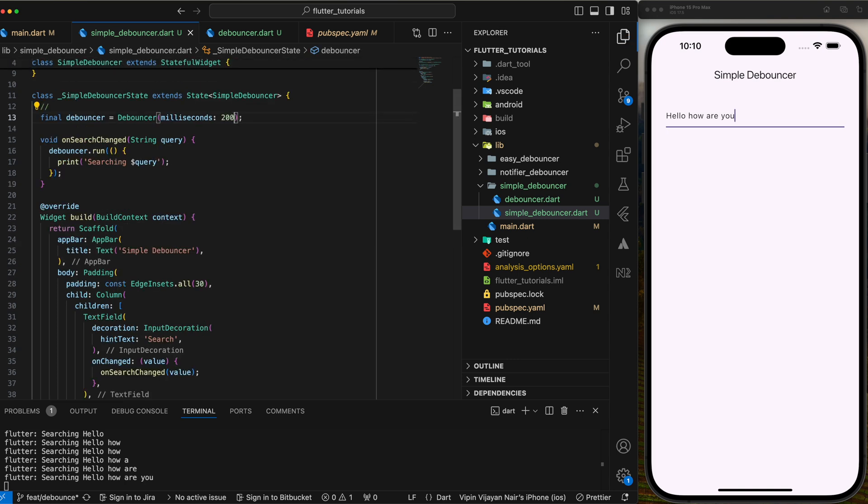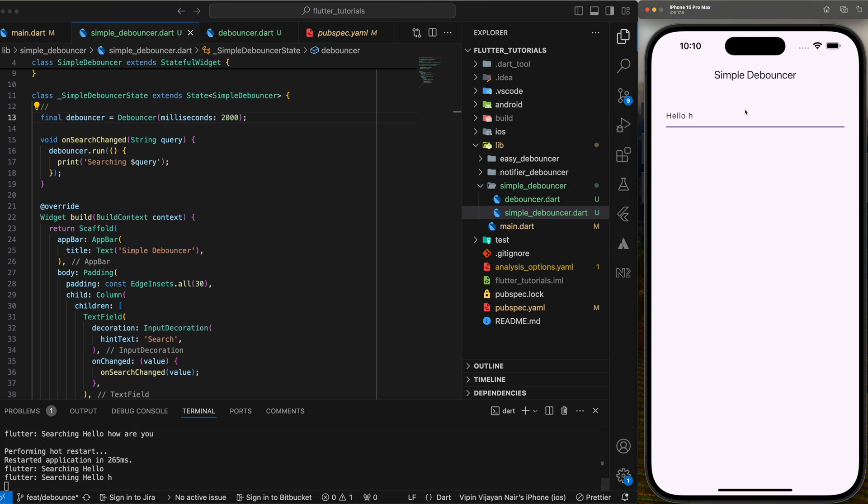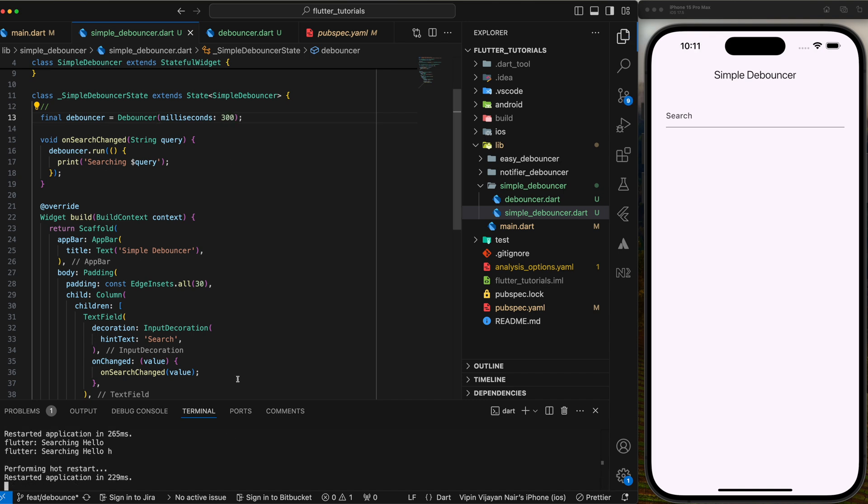You will see the difference if we change the delay to 2 seconds. Great. Now let's get to the notifier debouncer implementation.